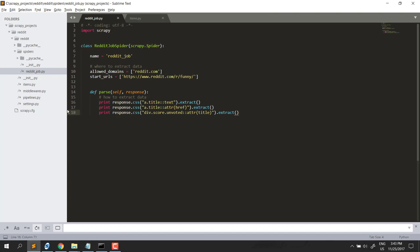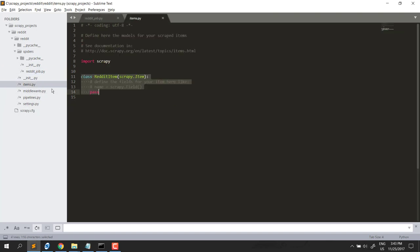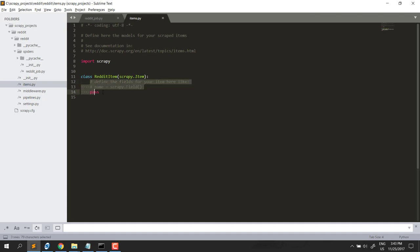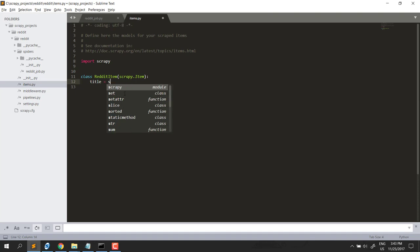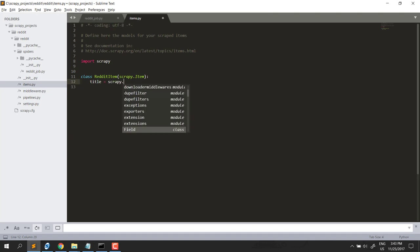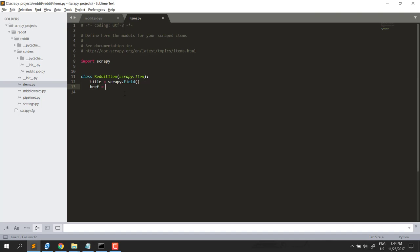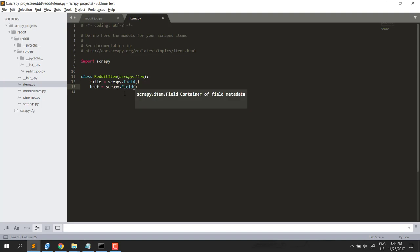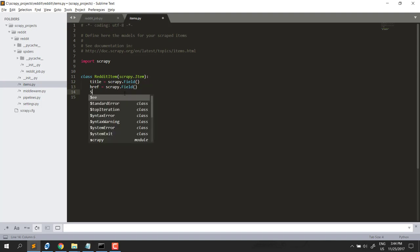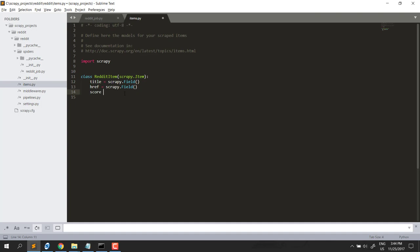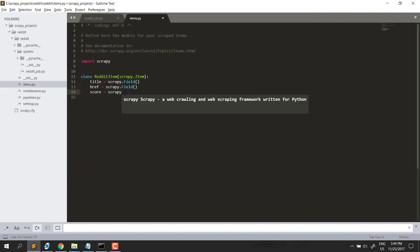Two steps. Now the first step, go to items file and define the structure here. This is a class which is automatically created when we create the project. Each data item will be a field object. Now what we want from the beginning is title, will be Scrapy field object. Each reference will be Scrapy.Field. Score, Scrapy.Field also.